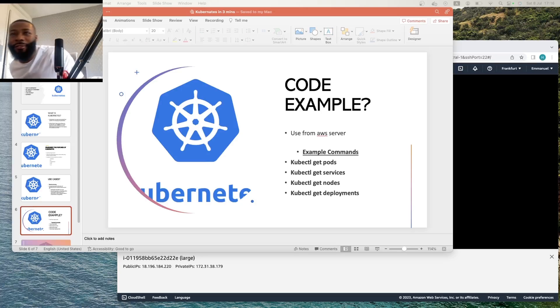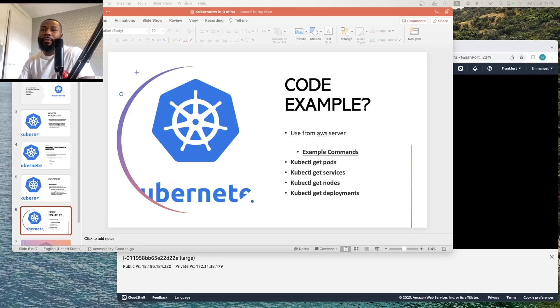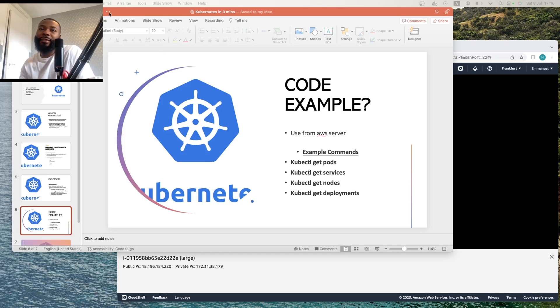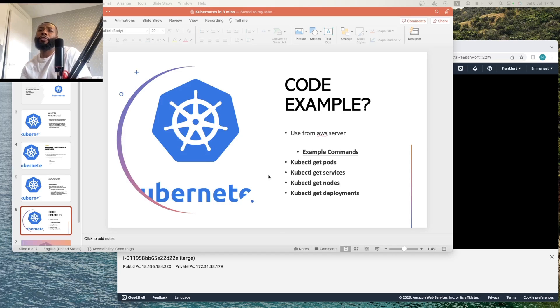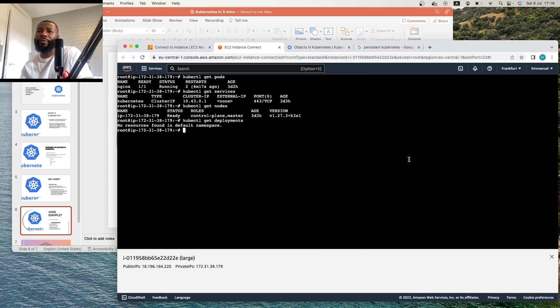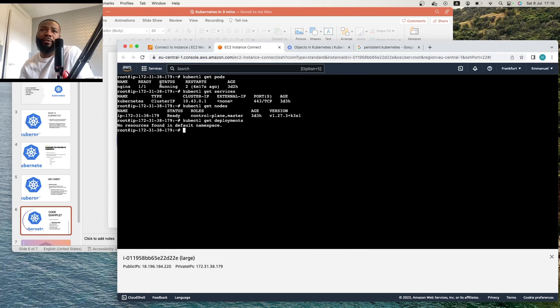So let's show you some code examples. If you're using Kubernetes, essentially these are some of the commands that you can expect to run within Kubernetes, and of course this is the result of those commands that you run. For example, kubectl get pods, that'd be something that you can state here.